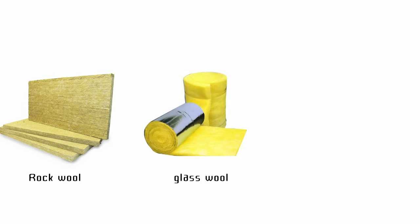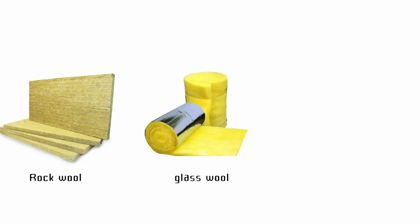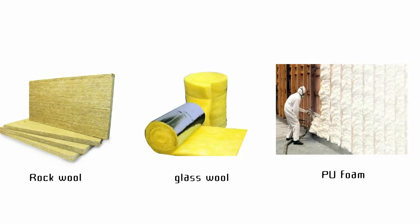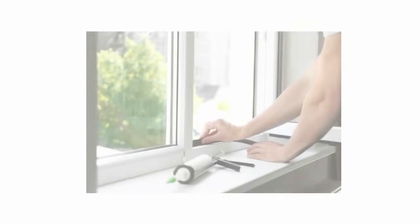Common insulation materials are rock wool, glass wool, and PU foam. Even small gaps around windows can leak heat. Seal them properly.